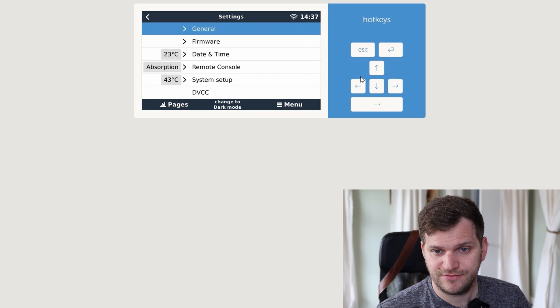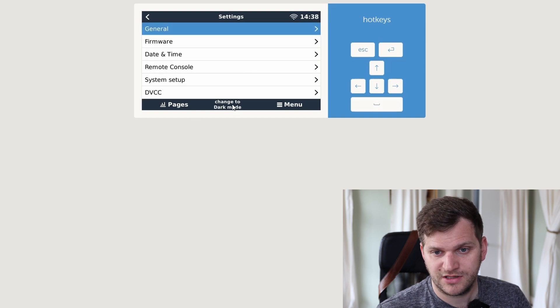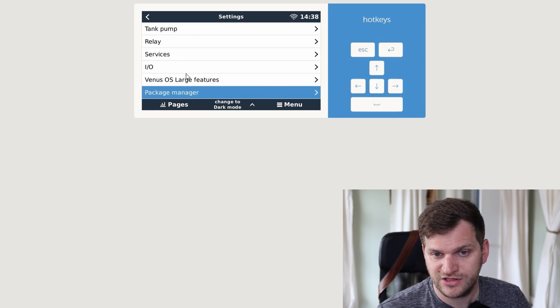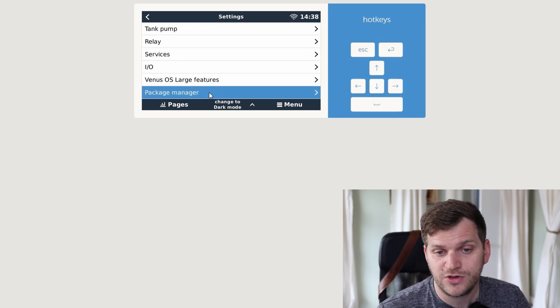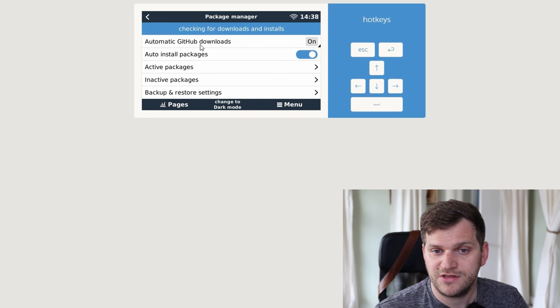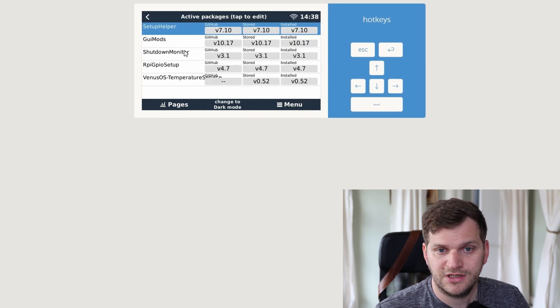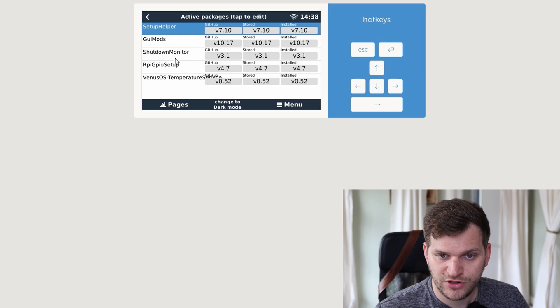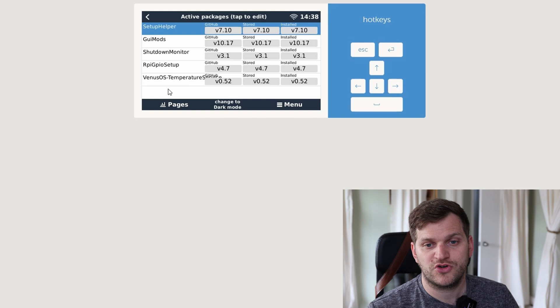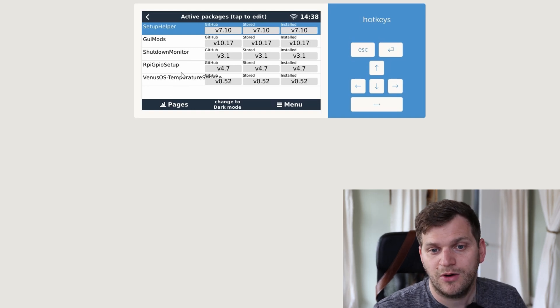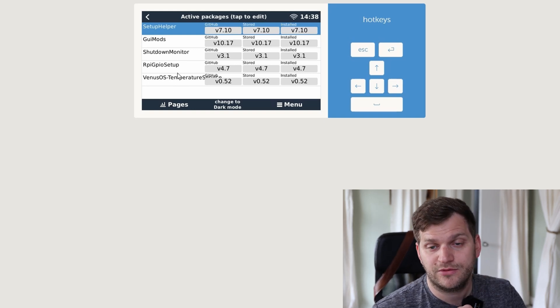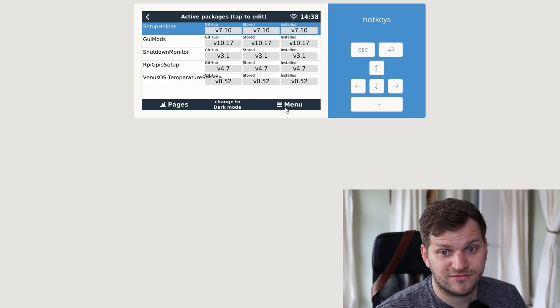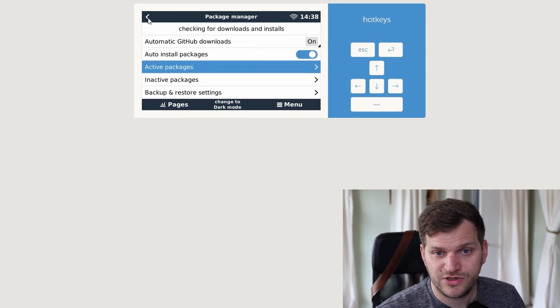That's great. So let's see. Setup helper seems to be installed as well. I can change to dark mode when I go down all the way. So Venus has large features, it's activated since it's working. Package manager, we can see active packages. We have setup helper with GUI mods, shutdown monitor, GPIO, and I have the package Venus OS temperature service installed as well which I use through setup helper. That's good.